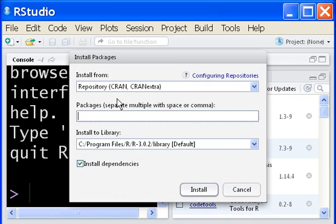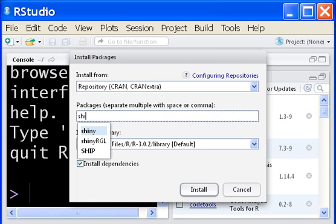Repository CRAN. Click in here and key in the name of the package. It's shiny. That's it.